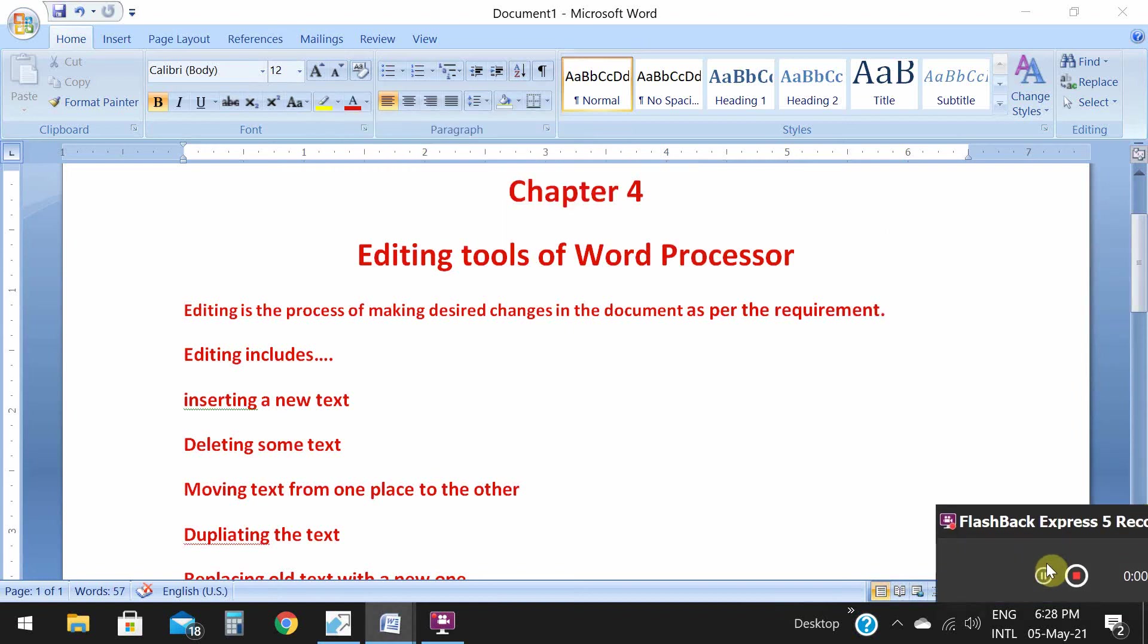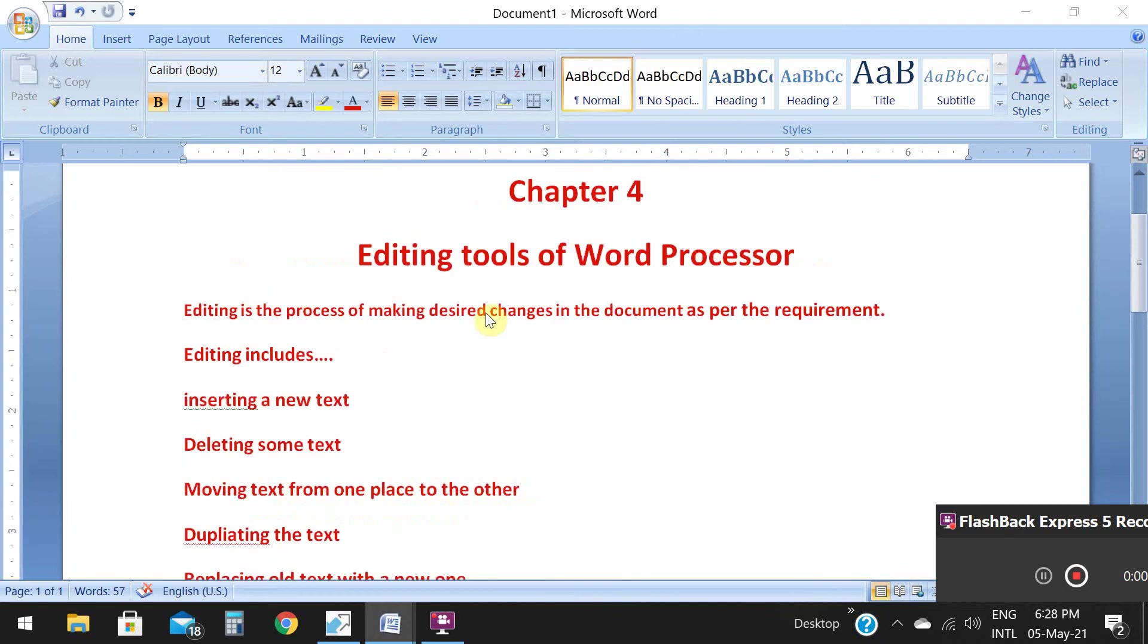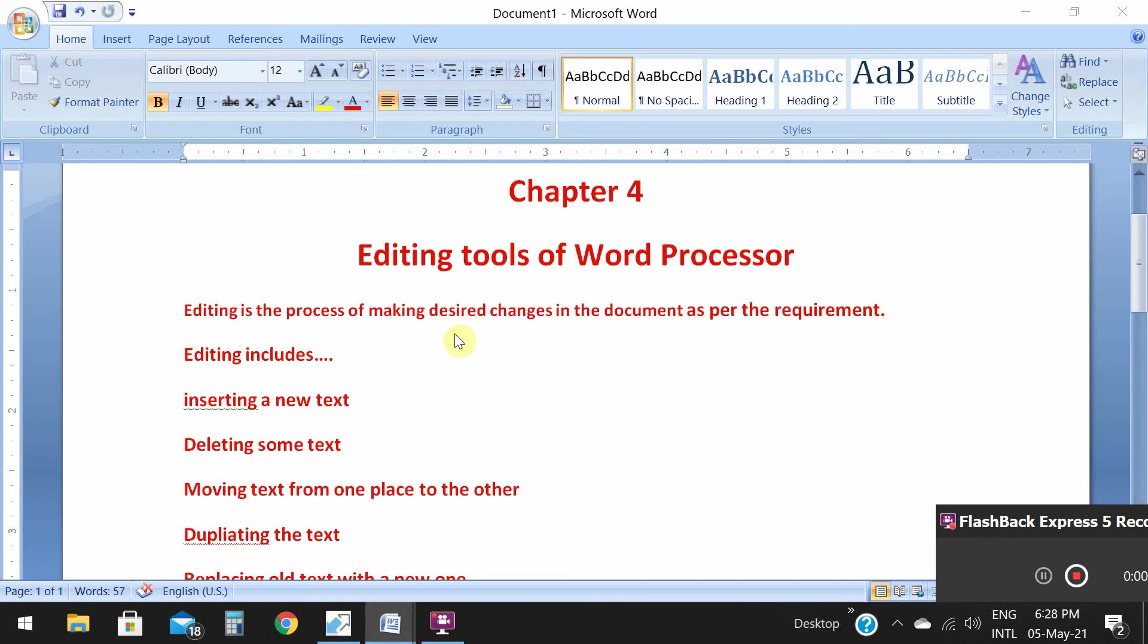Good morning class 5. We are doing editing tools of word processor, chapter 4. In Microsoft Word, editing is the process of making desired changes in the document as per your requirement.